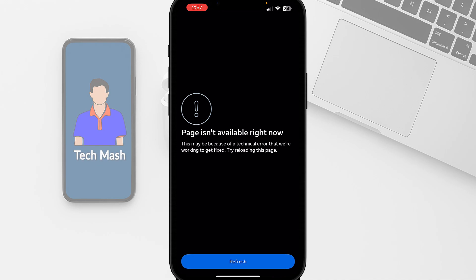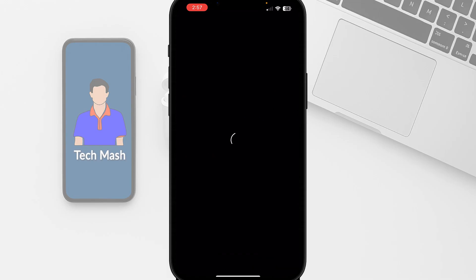What's up guys, hope you are doing well. I'm Mash from TechMash, and today I'm going to show you how you can fix the problem where in your iPhone or Android device the Instagram app is showing 'Page isn't available right now. This may be because of a technical error that we are working to get fixed. Try reloading this page.' If you just tap on refresh here, you can see that it is not working.